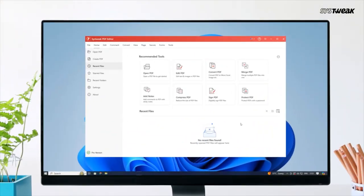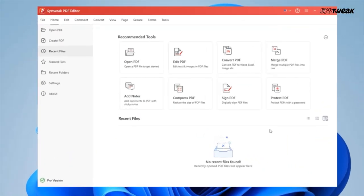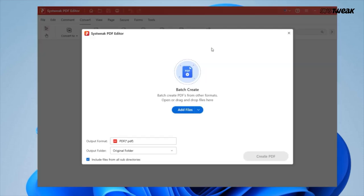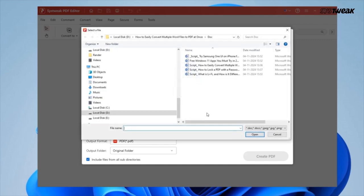Here is how to use it to convert multiple Word files to PDF at once. Open SysTweak PDF editor, go to the convert tab and click on batch convert. A new window will appear. Click on add files and select all the Word documents you want to convert.